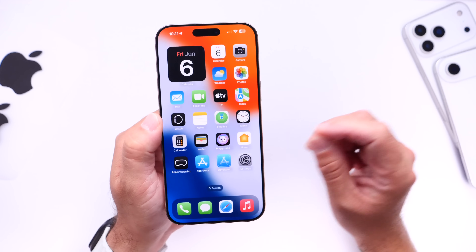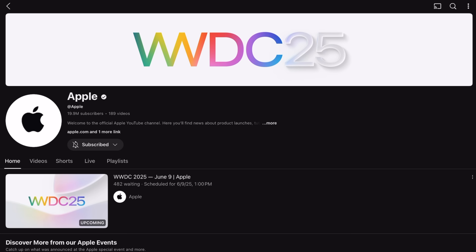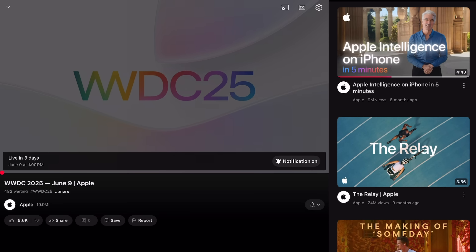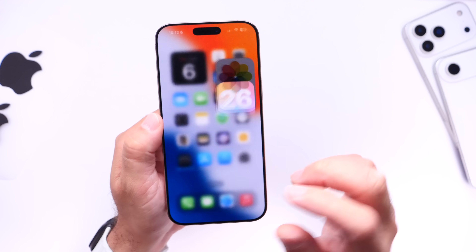I always get questions about time zones. Apple has a placeholder on YouTube for the live stream — I'll link it in the description. Head over to Apple's YouTube page, select the bell on the live stream, and you'll get a notification just a few minutes before the event broadcasts live so you can see all the new changes expected with iOS 26.